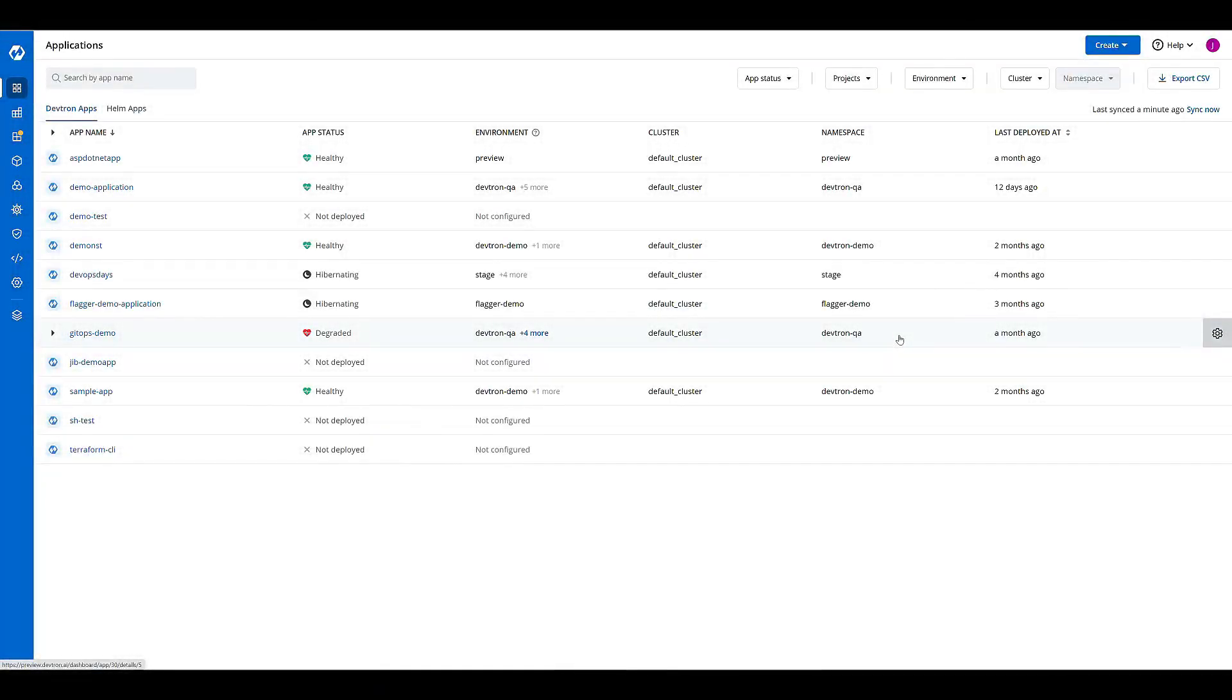DevTron makes it incredibly easy to go from application code being committed to automated CI/CD pipelines deploying into your environment in just a few short minutes.